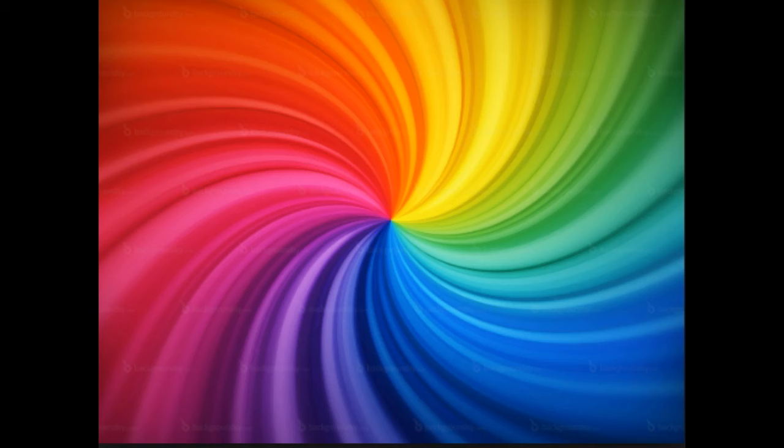Feel how good it feels to have all the energy you need to do all the things you love to do. You feel so grateful for this magnificent body that moves so freely and well, and looks so good. Feel yourself healthier than you've ever felt before.